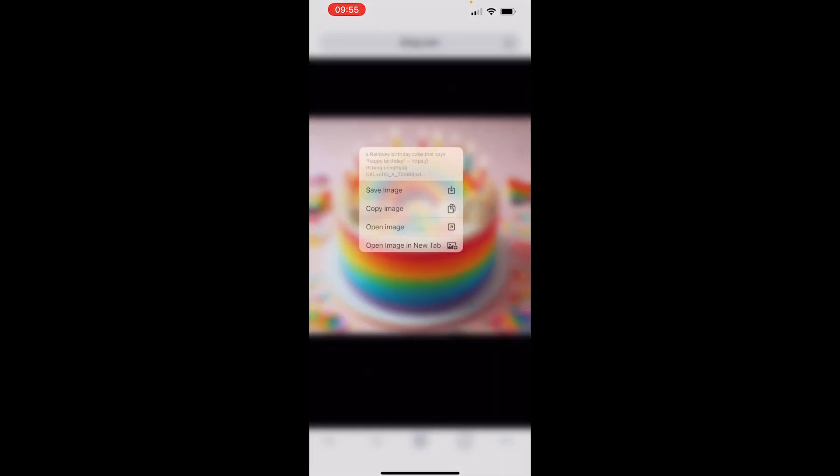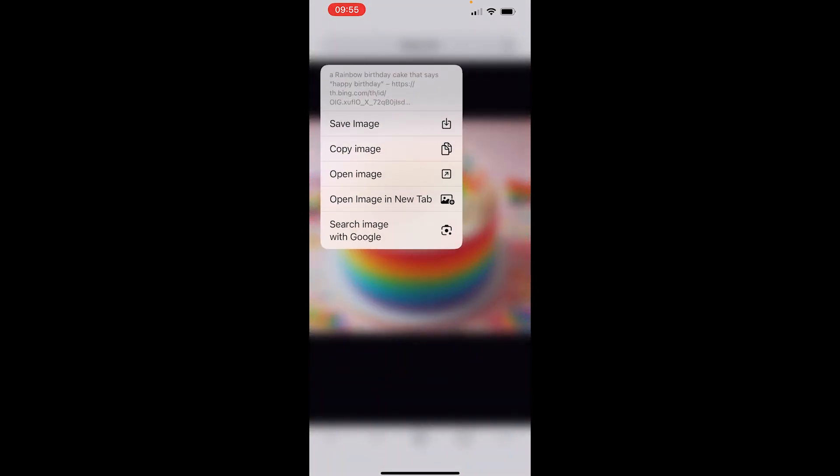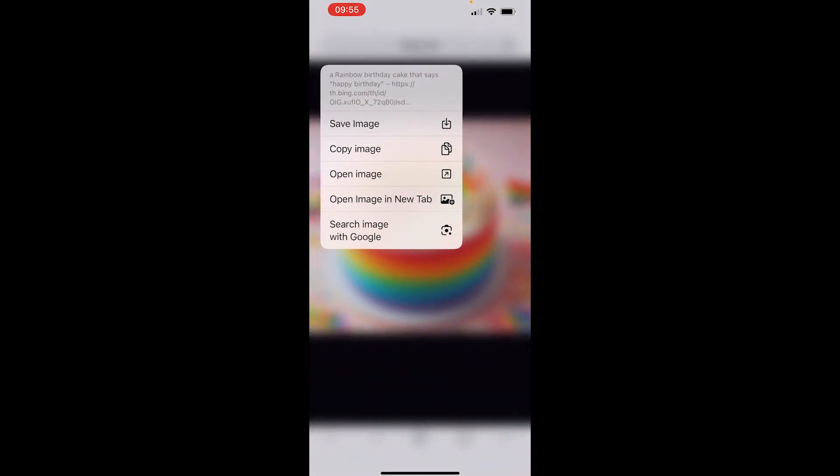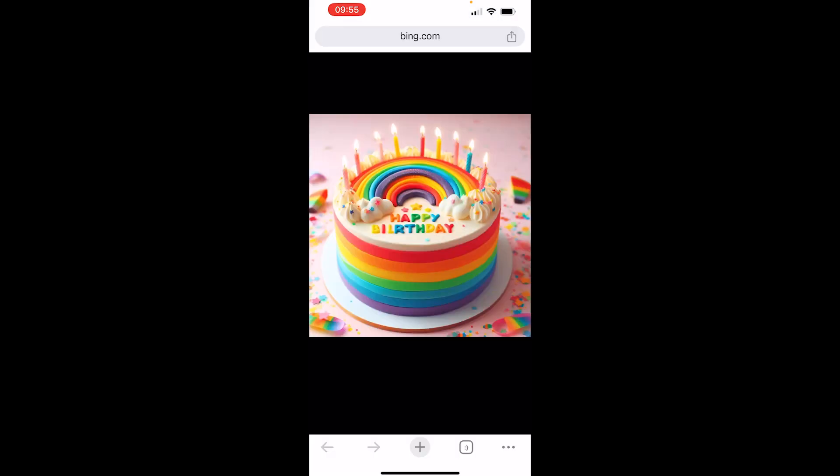Click and hold down, then you can click save the image and that will be saved to your camera roll. Thank you for watching.